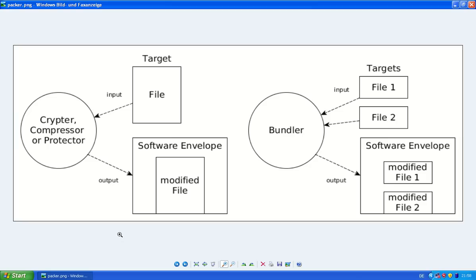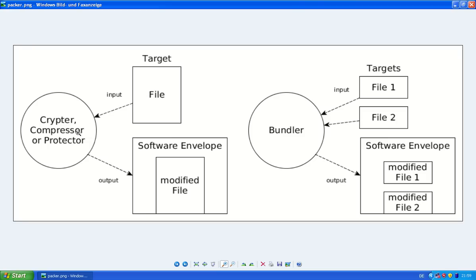Initially packers were just used to compress files to reduce the size of an executable so you can save a bit of space. For instance, UPX is a compressor. You call these kind of packers compressors. They take a file as an input. They apply a compression to that file, for instance like archiving it like zip.